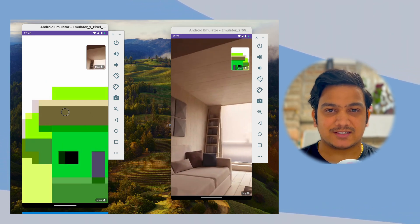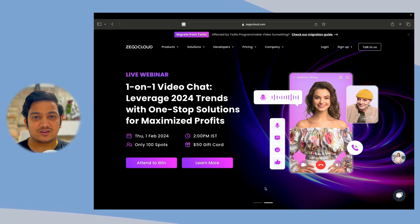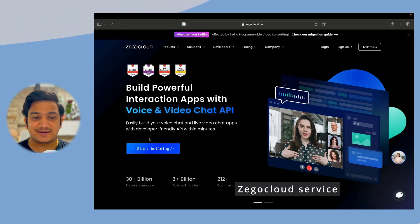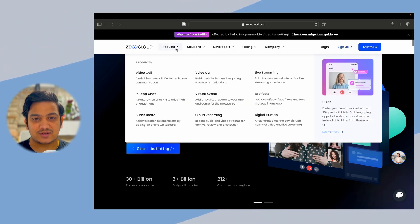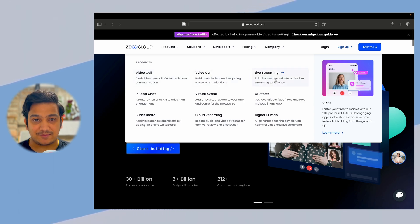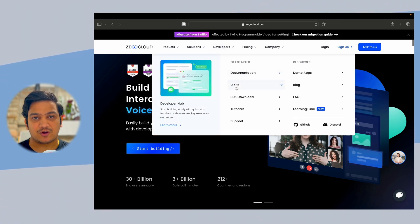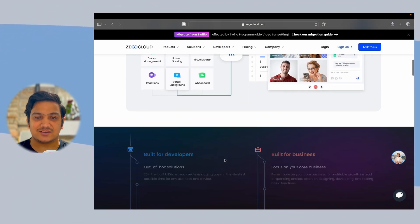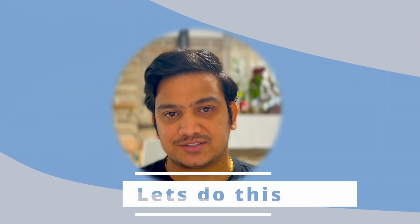We can also turn the speaker on and off. We are going to create this complete application using ZEGOCLOUD, which is a global communication service provider. With ZEGOCLOUD we can build powerful interaction apps with voice and video chat APIs. It has lots of products like voice call, video call, live streaming, in-app chat, and more. In developer sections we have documentation and UI kits, so by writing fewer lines of code we can integrate ZEGOCLOUD services. In this video we'll use the voice and video call service.